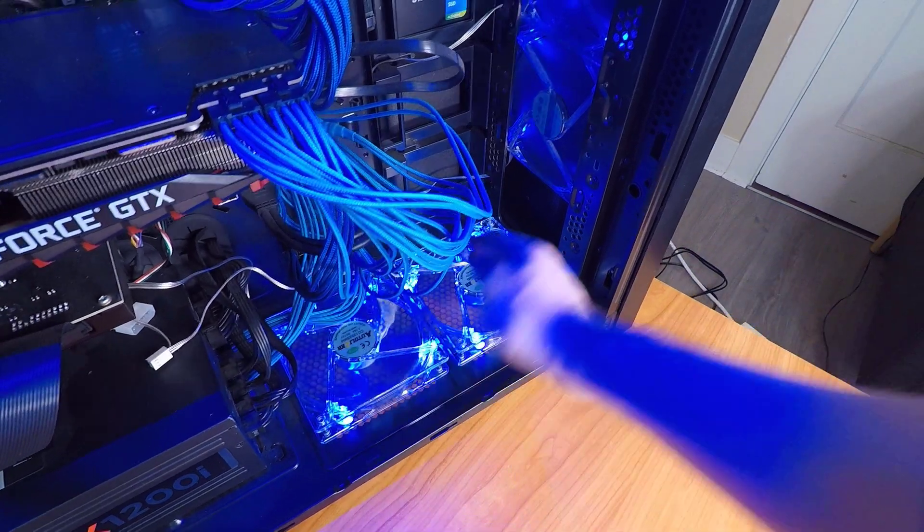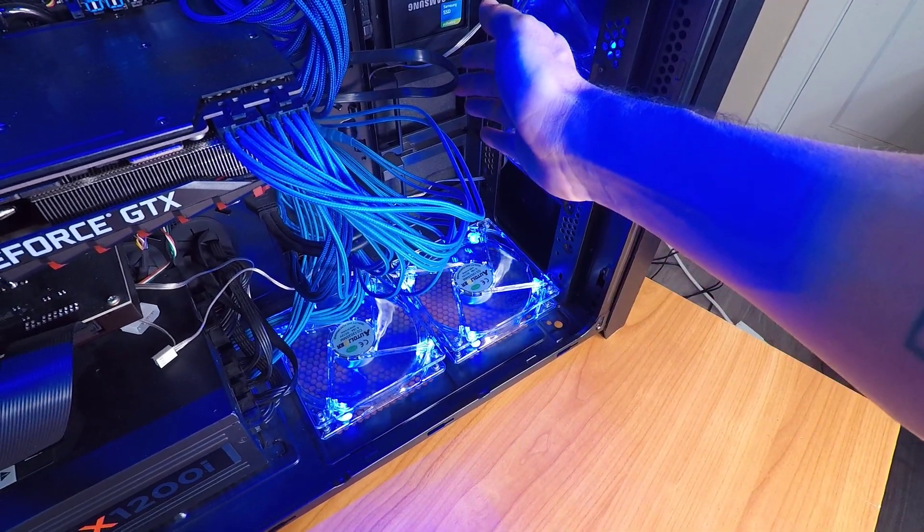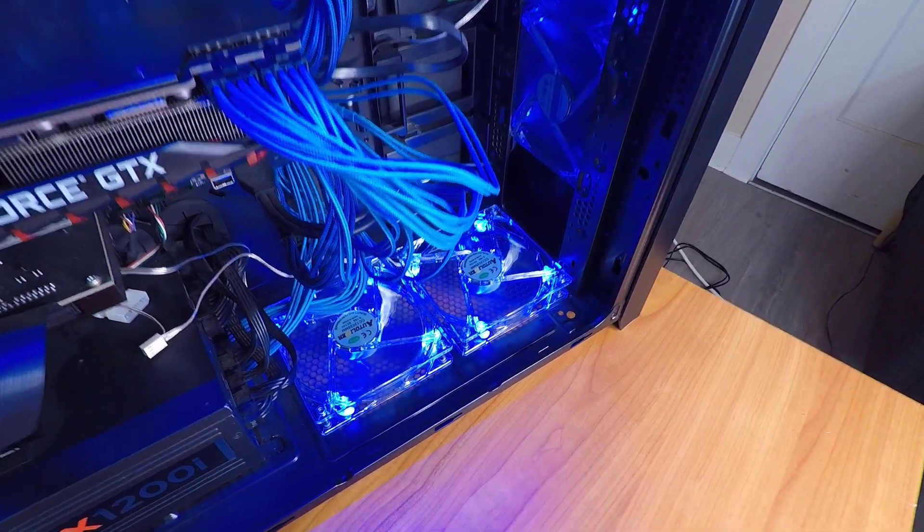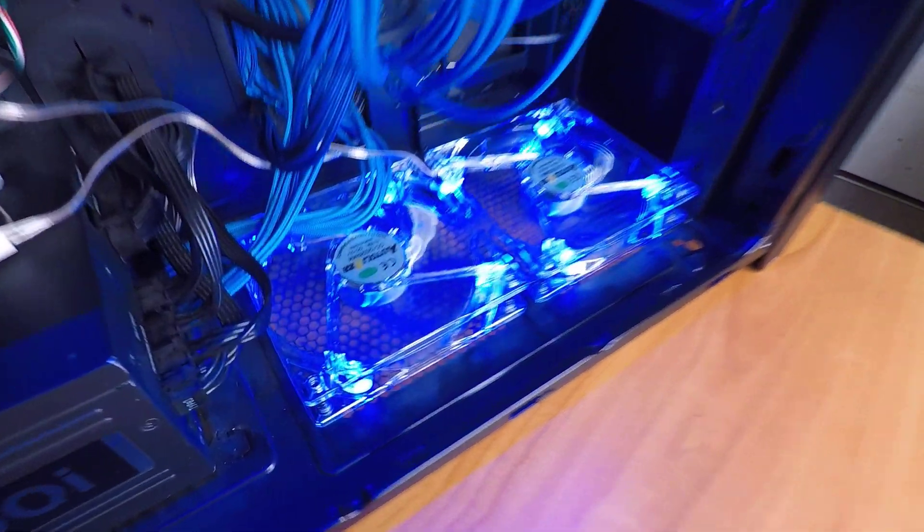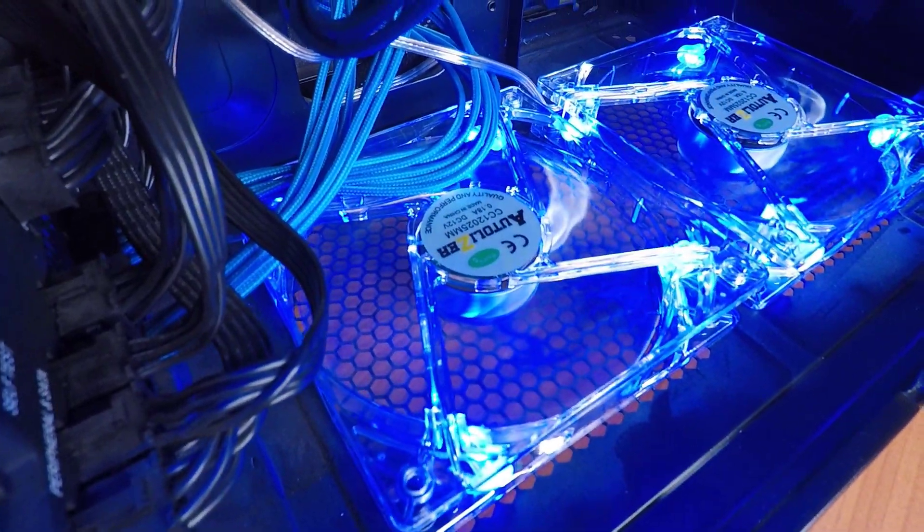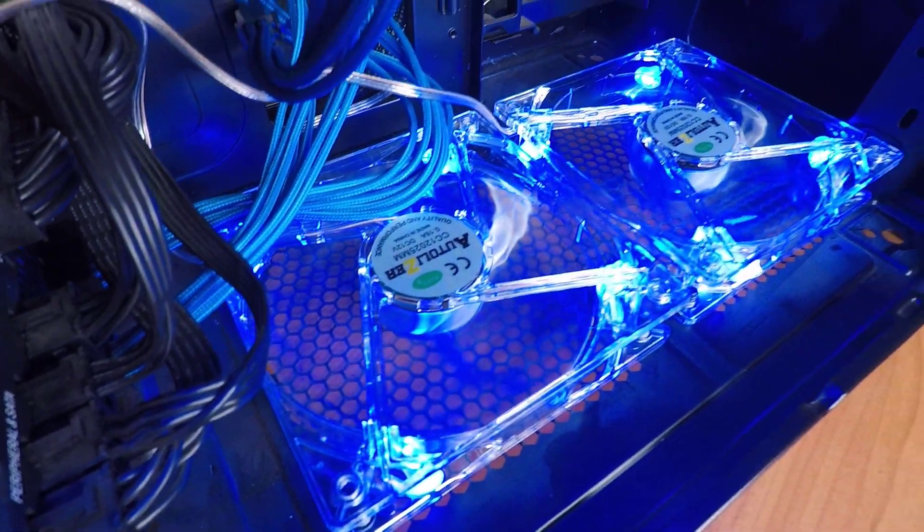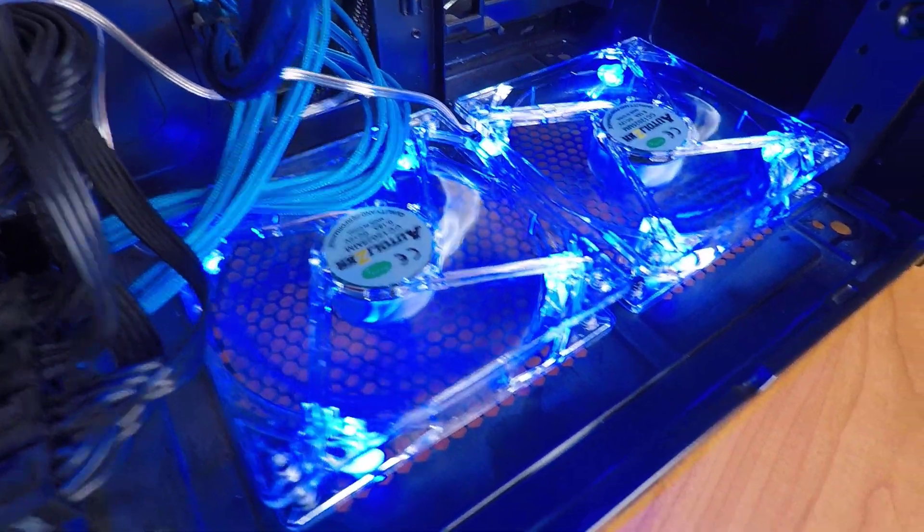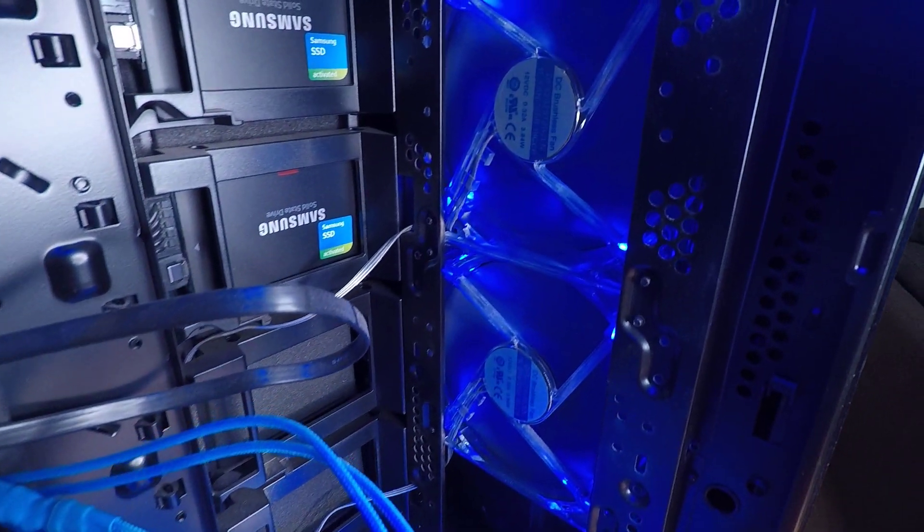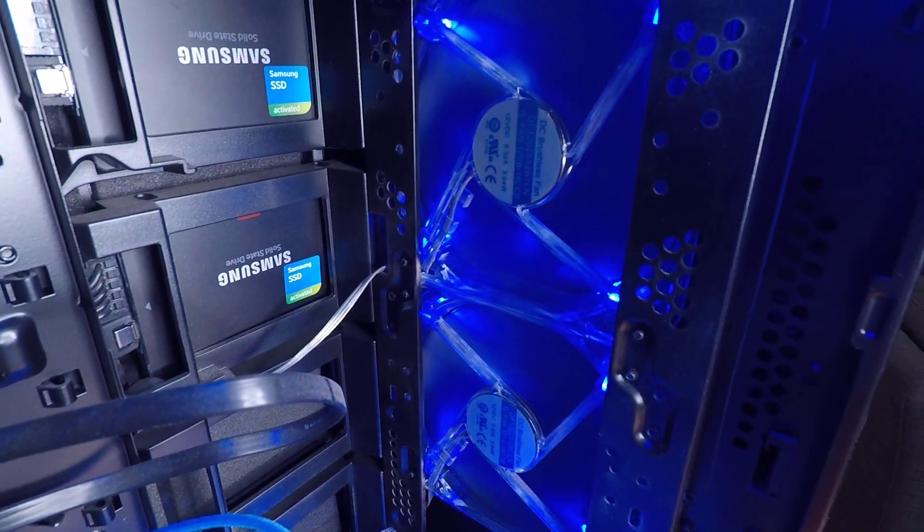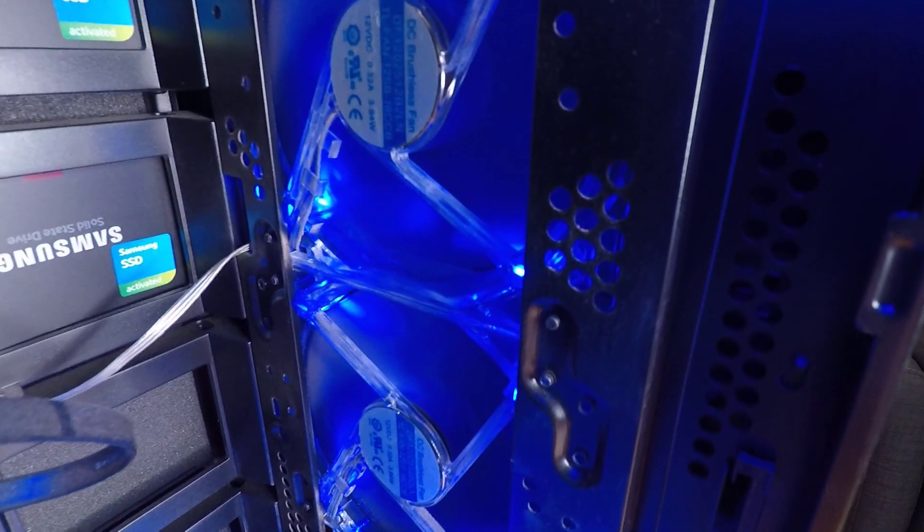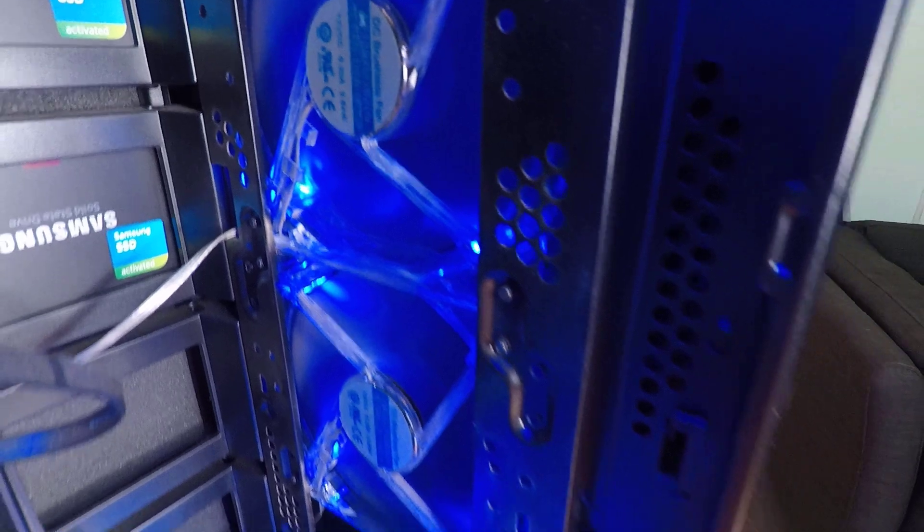I didn't notice that until I was editing just now, so that's fairly interesting. The only thing that I will note is you can probably tell just by looking that every other fan inside my machine is moving extremely faster than these fans and these fans are not kicking out very much air.